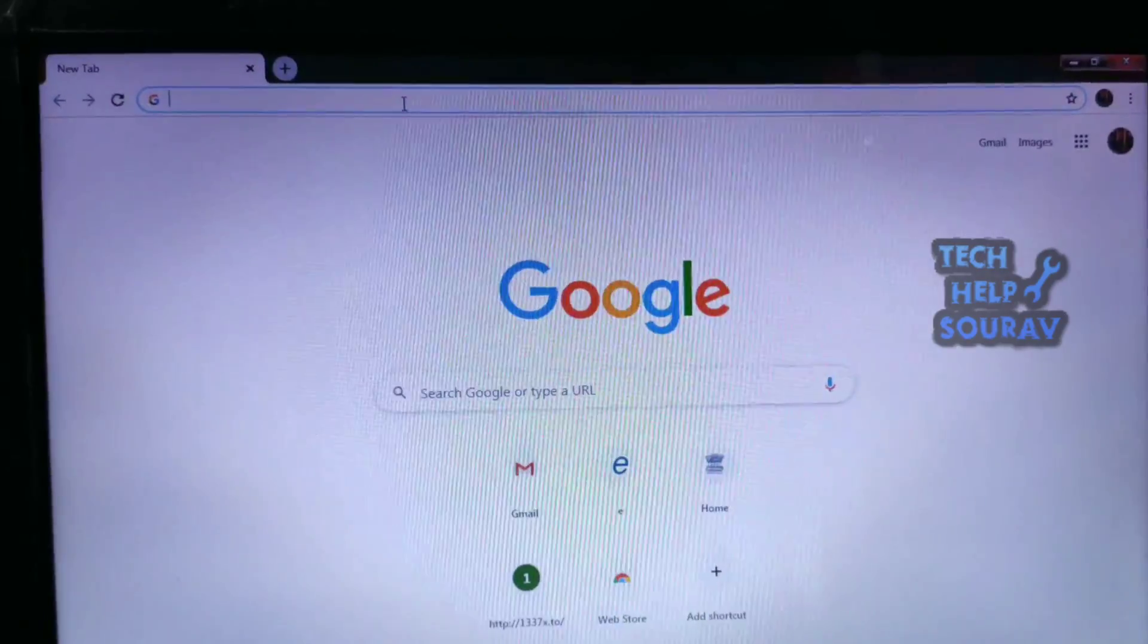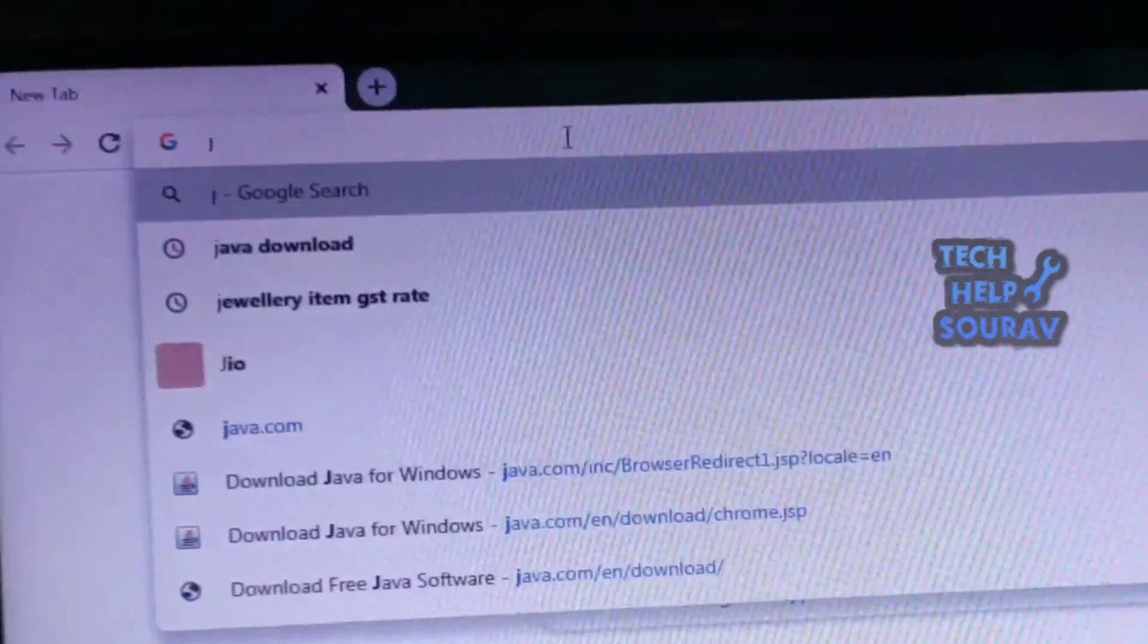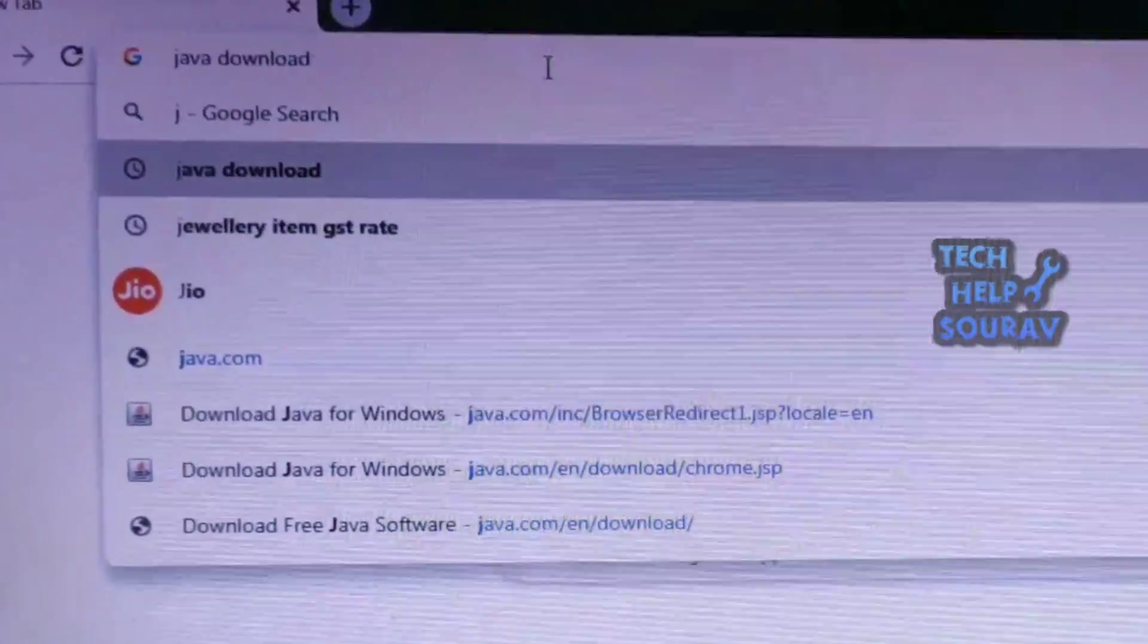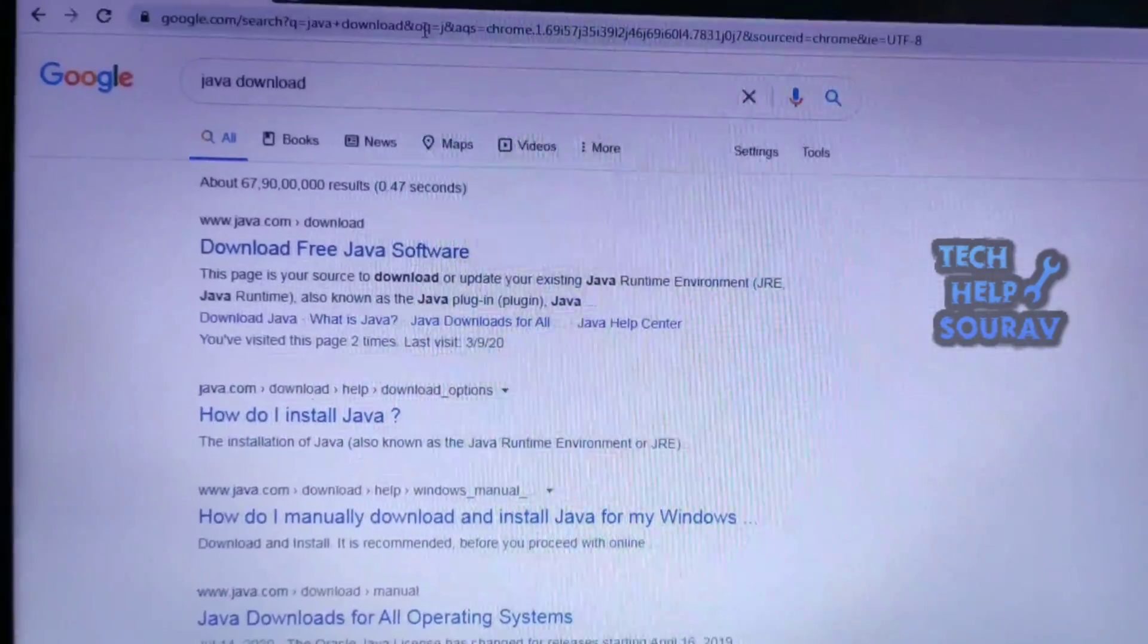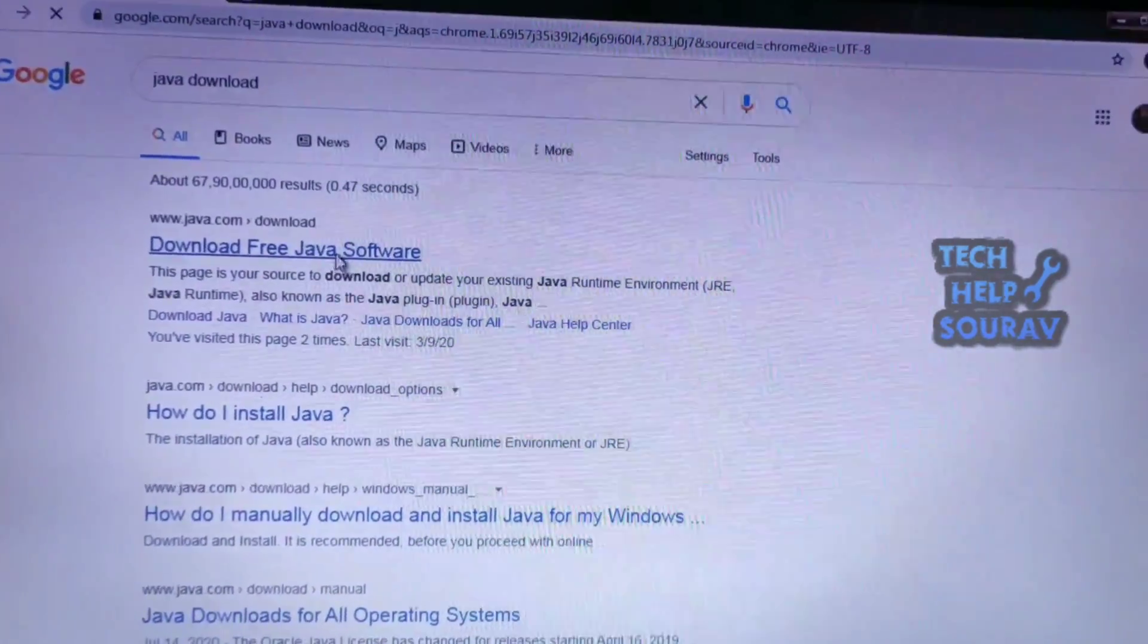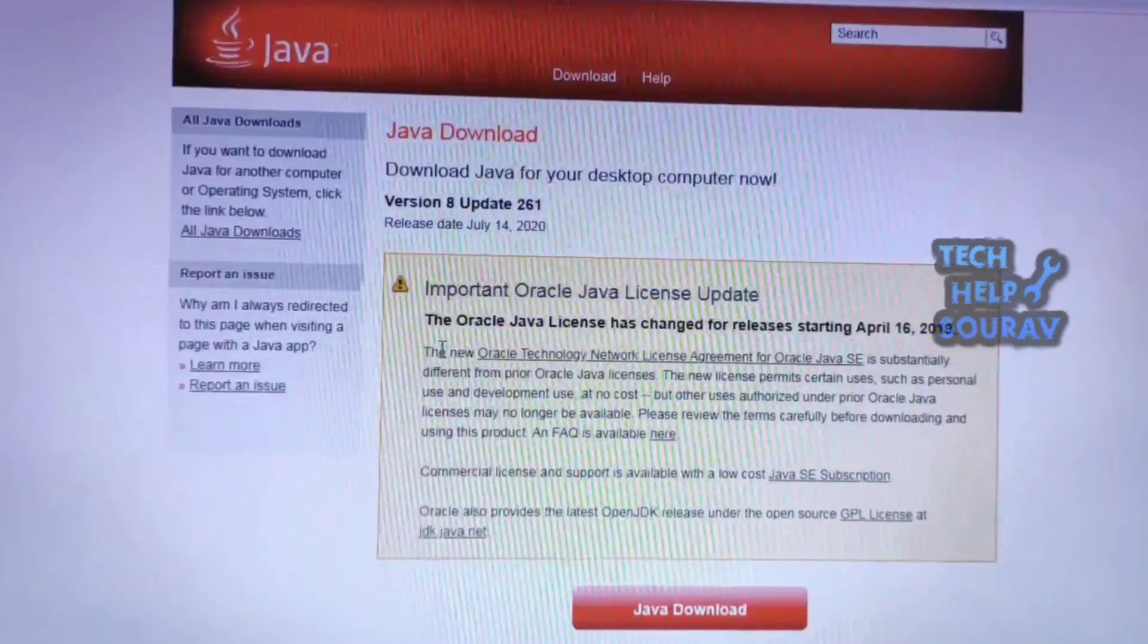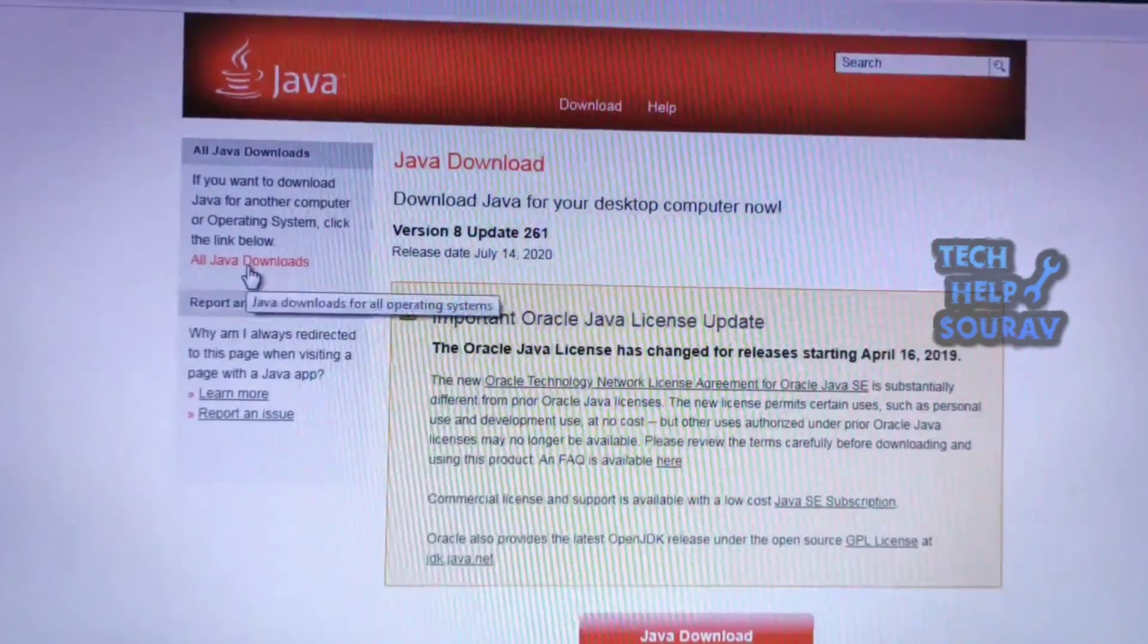Then open Google Chrome and search for Java download. Click on download free Java software. You will see the Java website open. After opening the Java website, click on All Java Downloads.